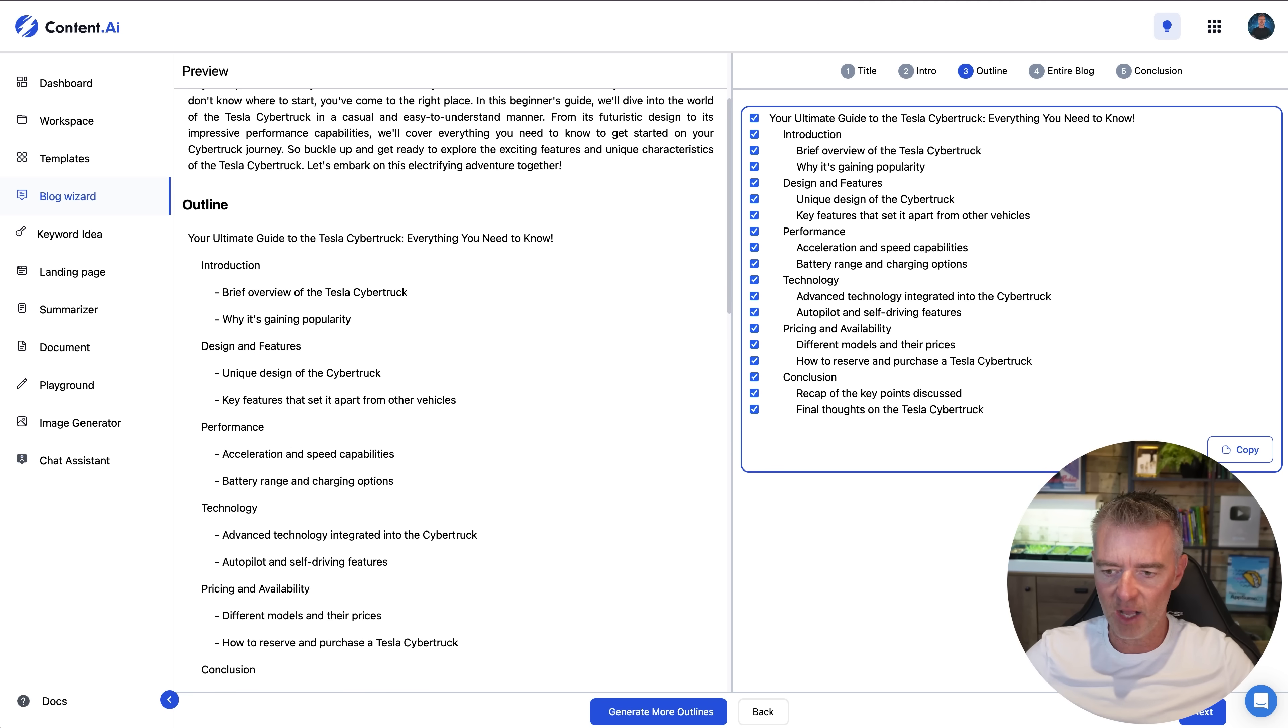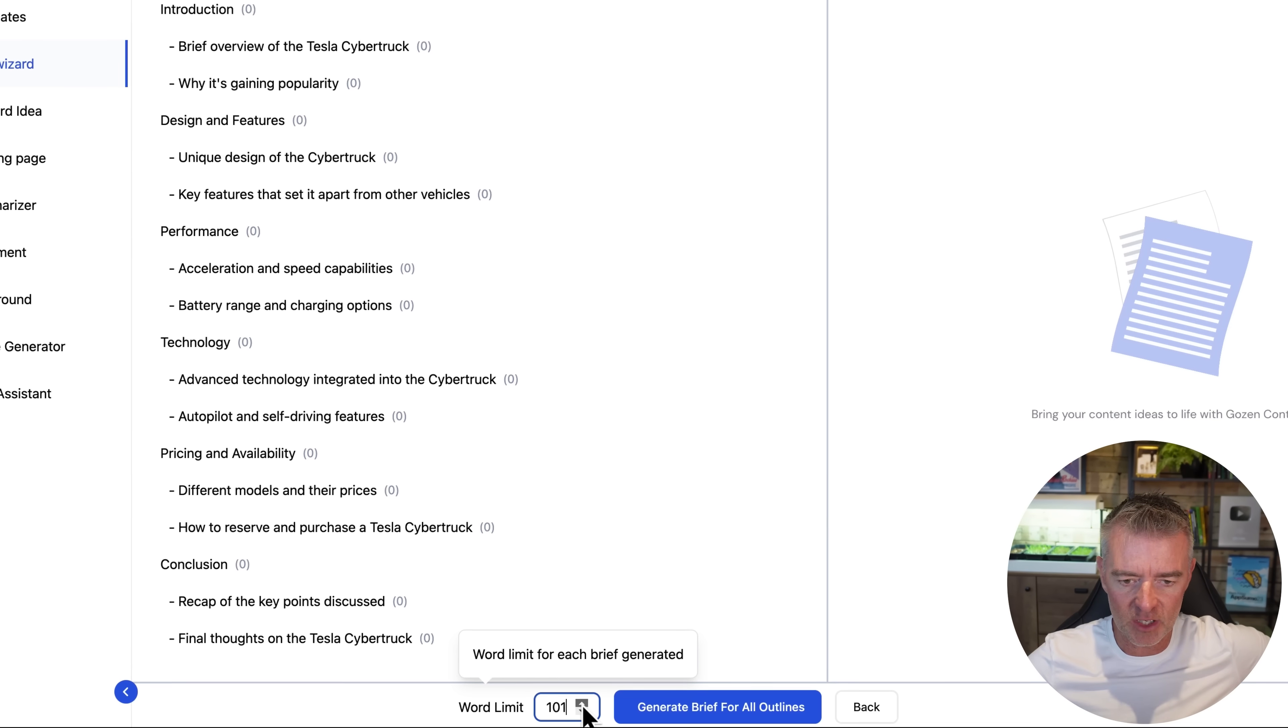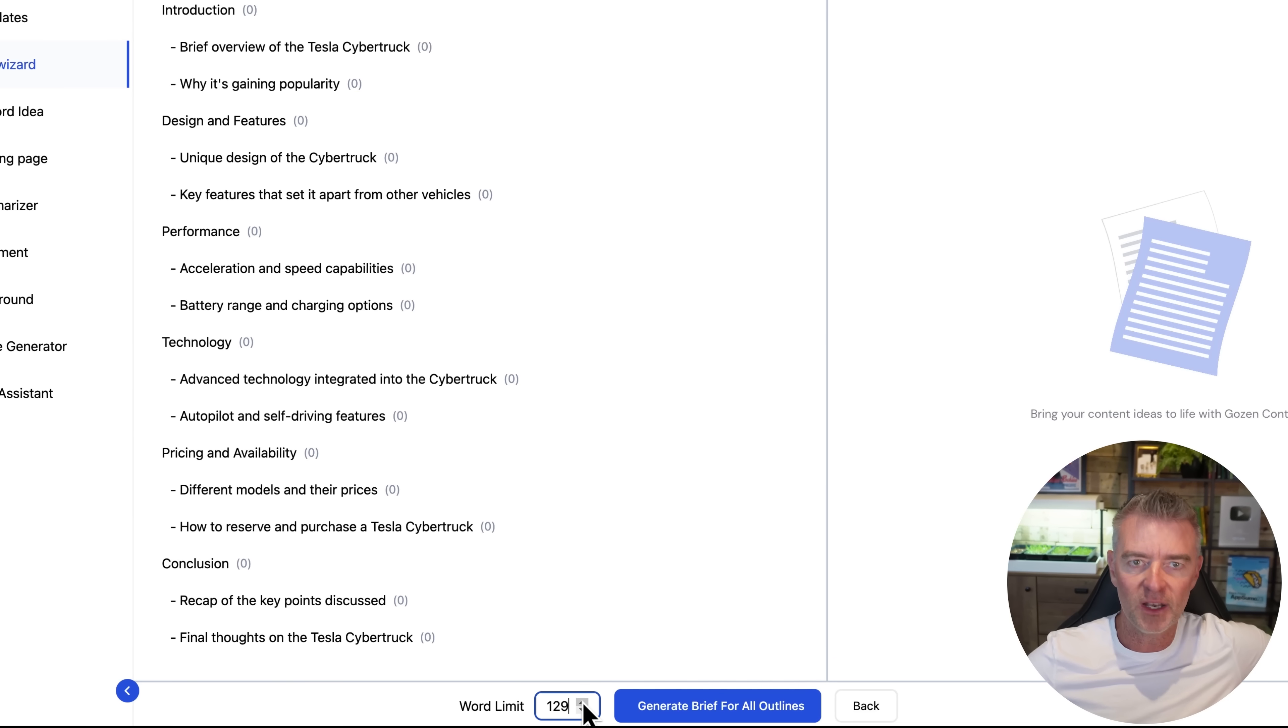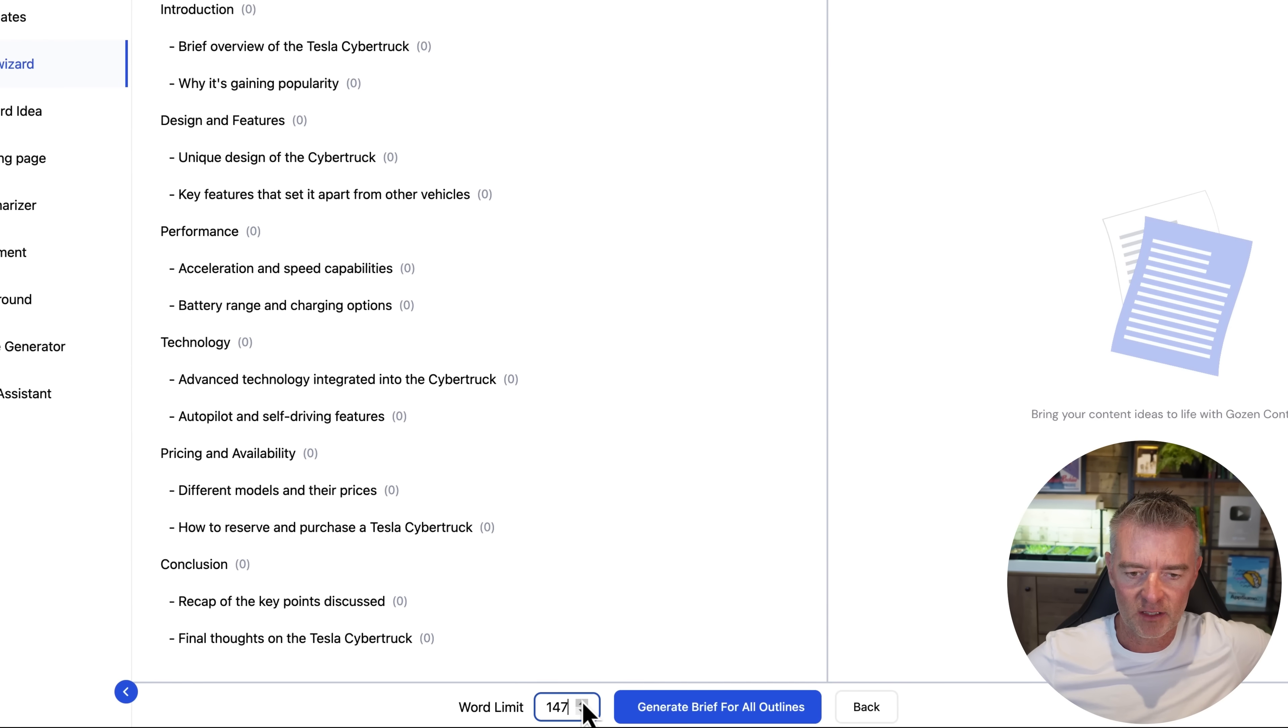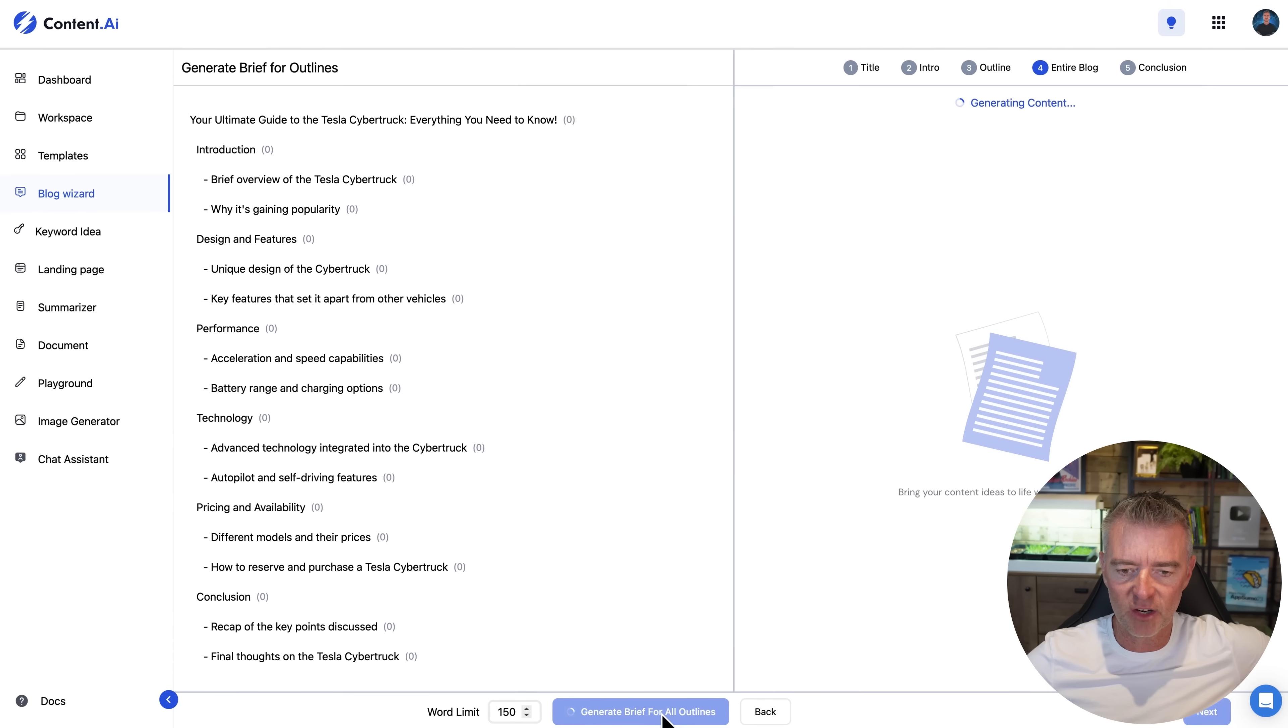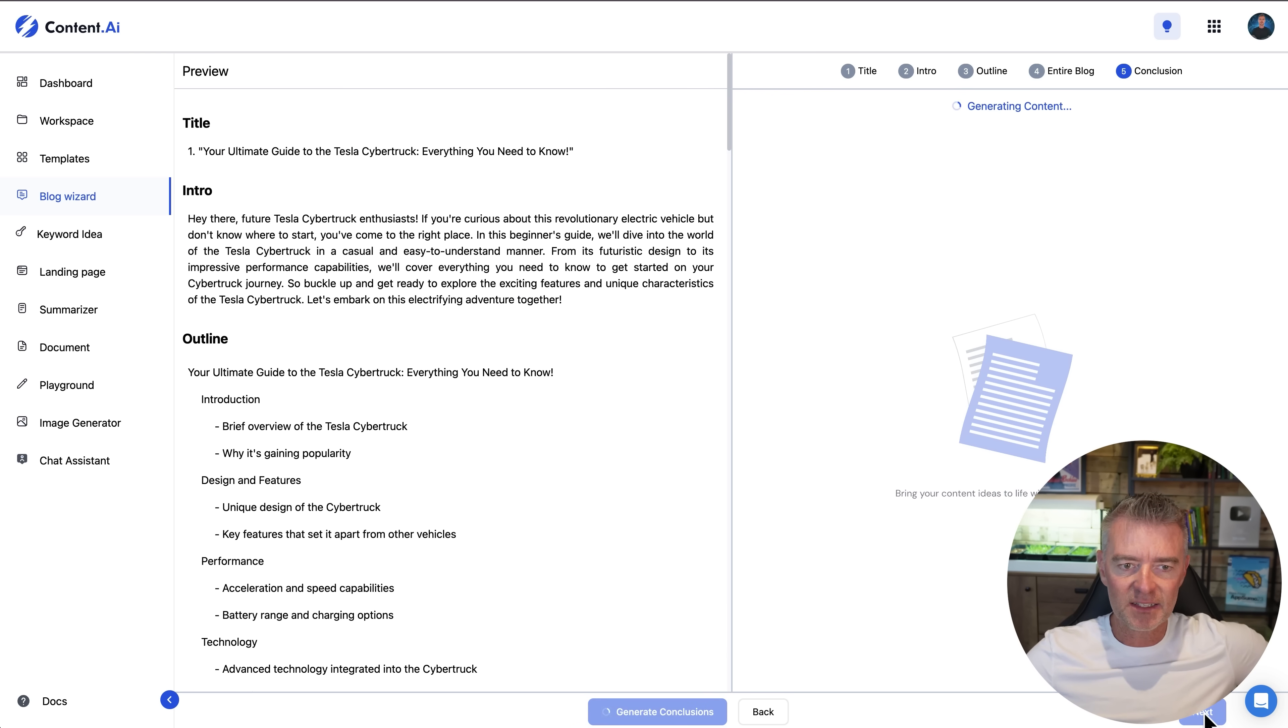Now if we're all good with that we just click next. And then we can choose the word limit for each section that we've done. Now I'm going to just I'm going to crank that up to say 150 words per little section here in the blog post. So I think that's going to give us a good amount of content. And then we can just click generate brief for all of those different sections there like that. And then go to next.